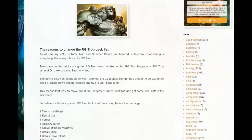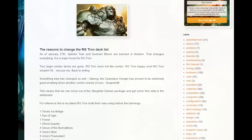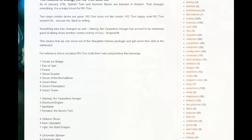There is another thing that has actually changed. Ulamog the Ceaseless Hunger has proved to be very efficient at taking down Scapeshift. Scapeshift was the major reason we were playing Slaughter Games, so I have decided to ditch the Slaughter Games package and thus I don't need to play Tendo Ice Bridge anymore.